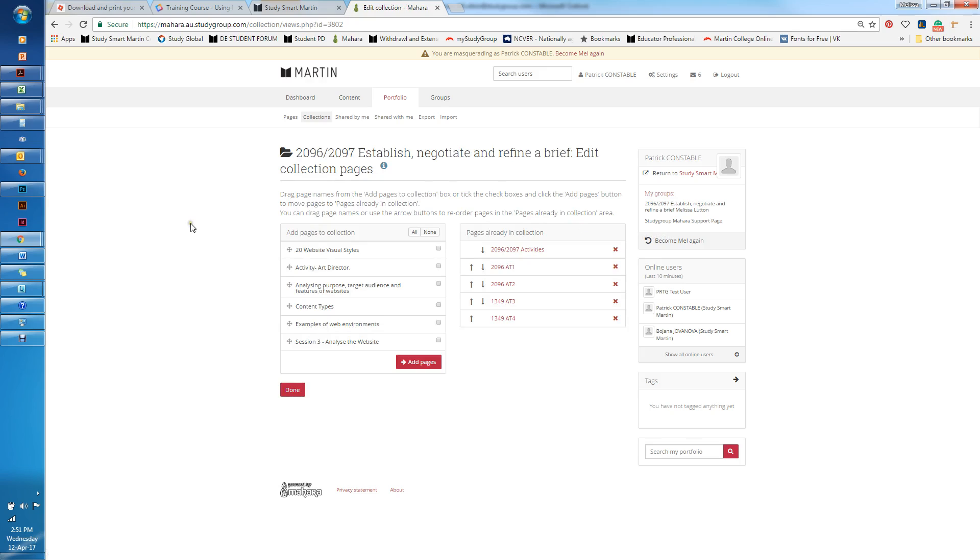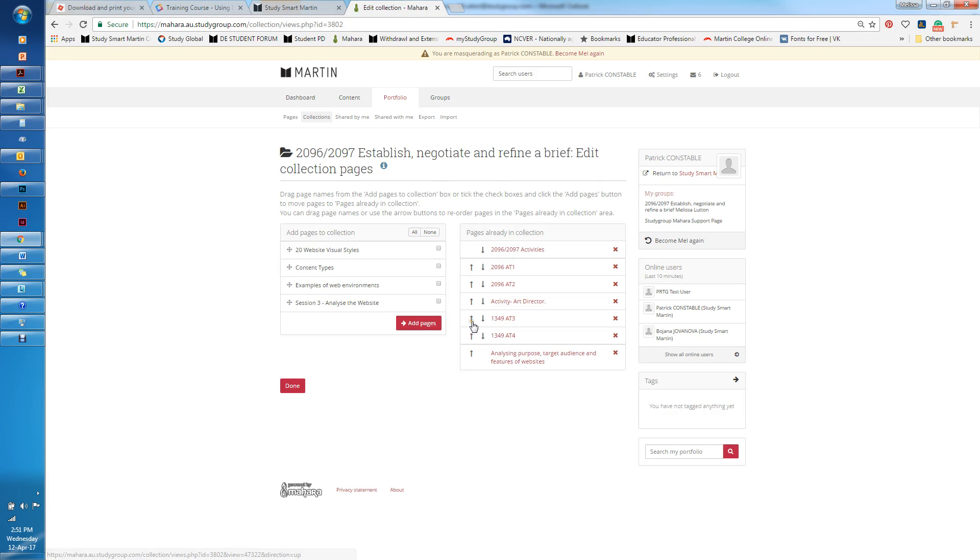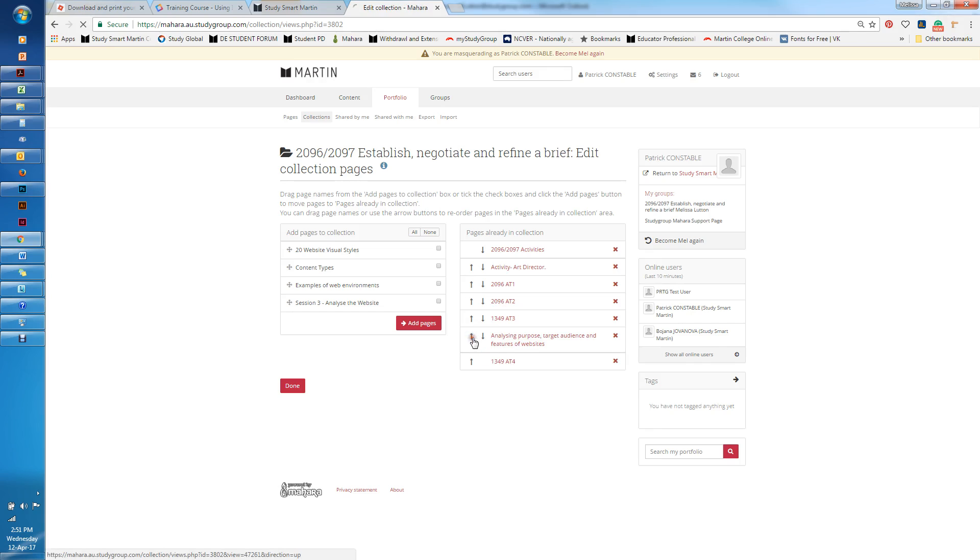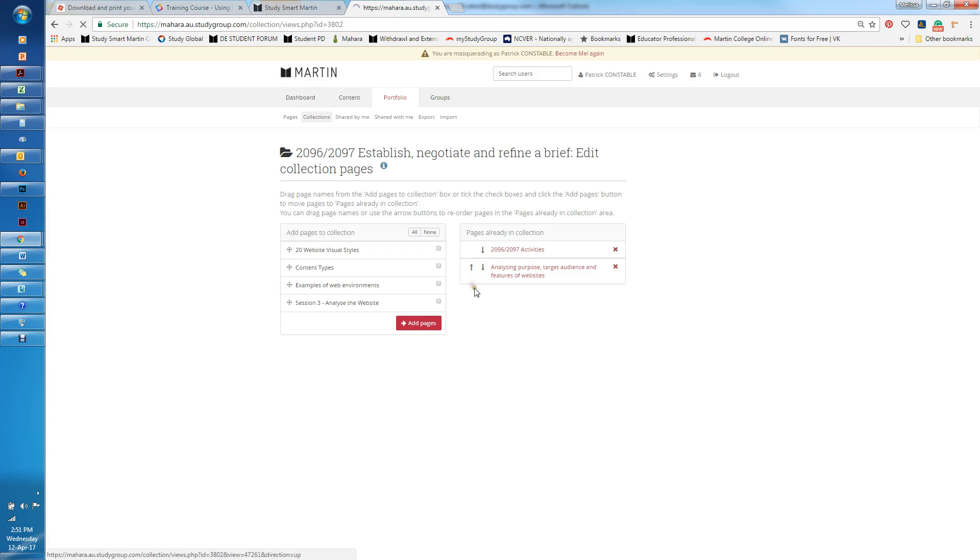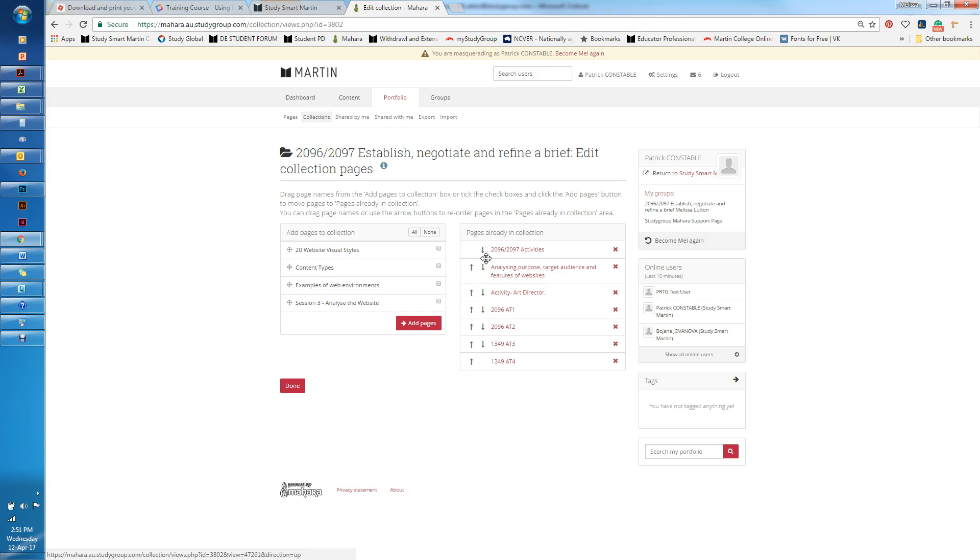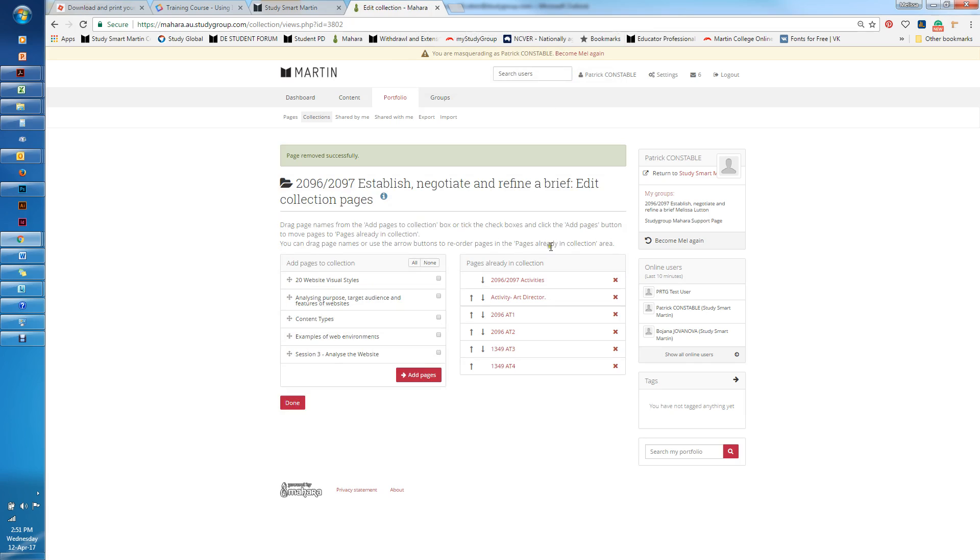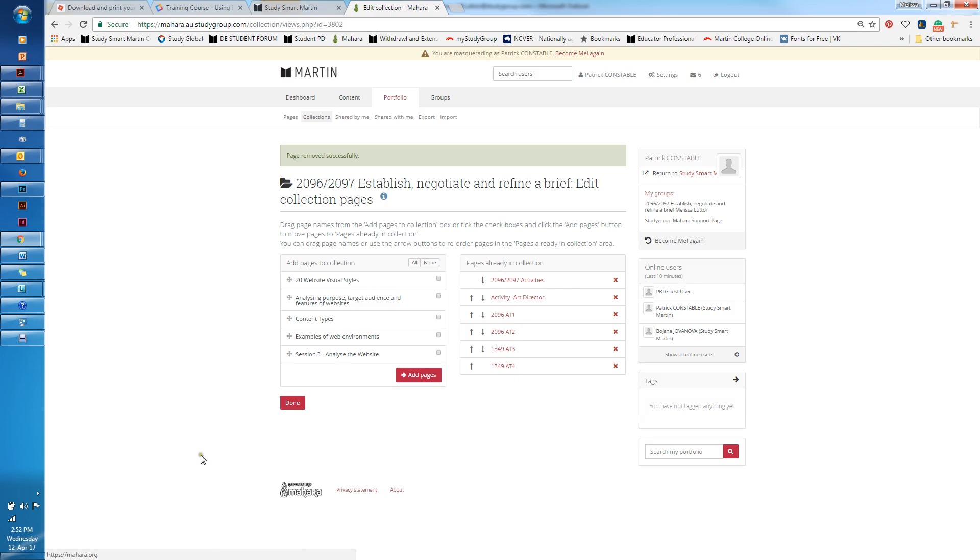I'll just go in here and I know that this is an activity that's been created and this is an activity that's been created. I'm going to add those pages into my collection. Here I can just shuffle them around, so I'm just going to move this up and move this one up. I don't want that one included in there so I'm just going to take that off. I've just got those two particular activity pages in there and I'm going to click done.